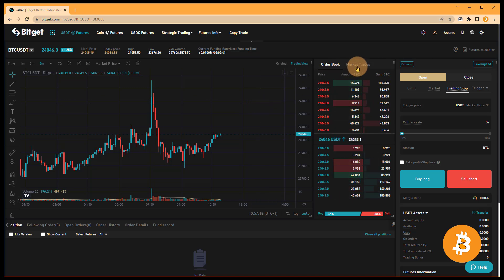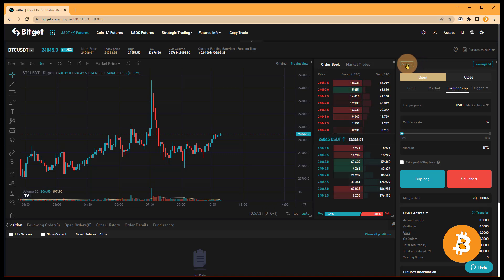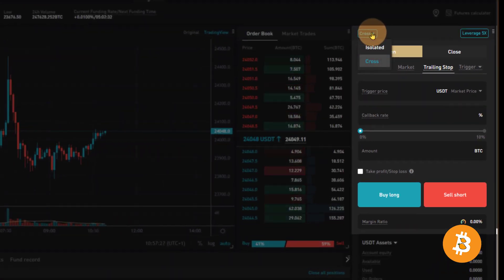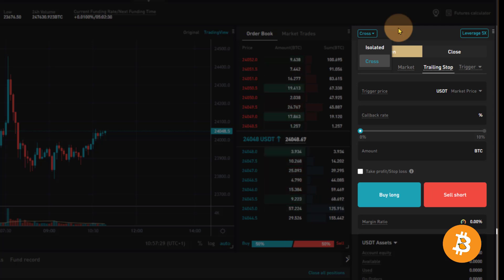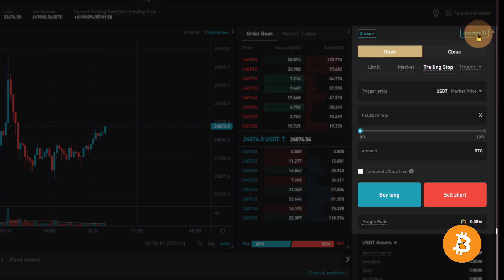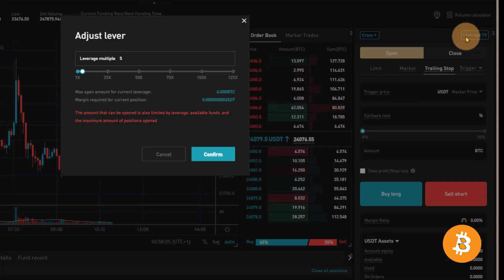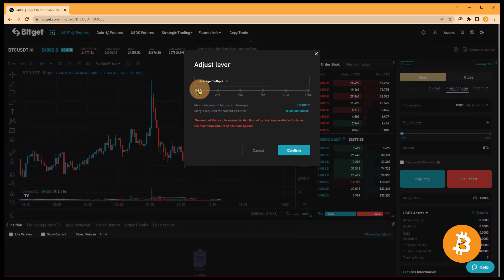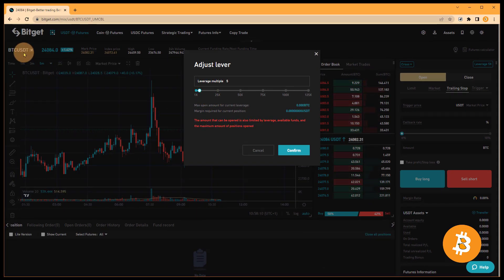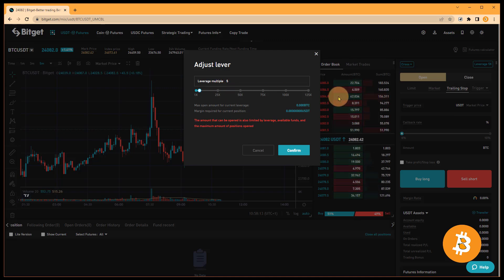Before we do anything, let me show you how I read the order card on BitGet. On the top, we have cross or isolated, which is going to allow us to choose the way our collateral is calculated for positions. We can adjust our leverage on this asset on the right hand side. You have to bear in mind that this is a per asset leverage adjustment. If I go to Ethereum USDT, I would have to adjust this again. This is a very important note to pay attention to.